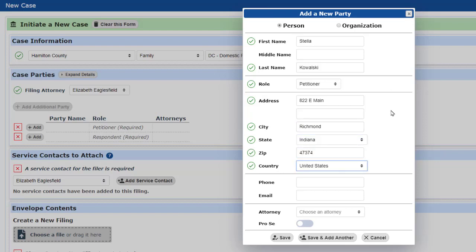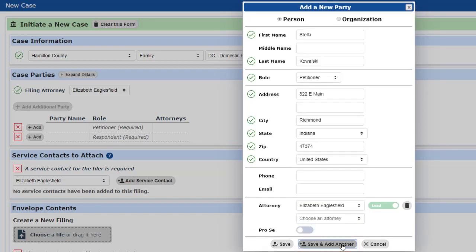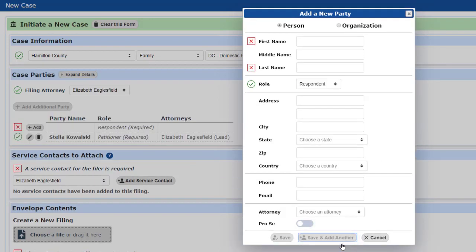I'll finish the petitioner's entry by specifying her attorney, and then clicking on Save and Add Another to keep this window open for the next entry.